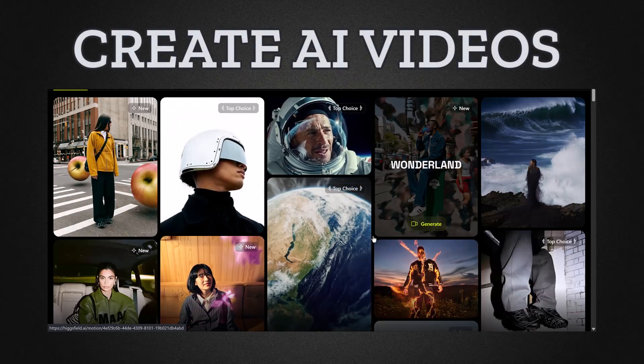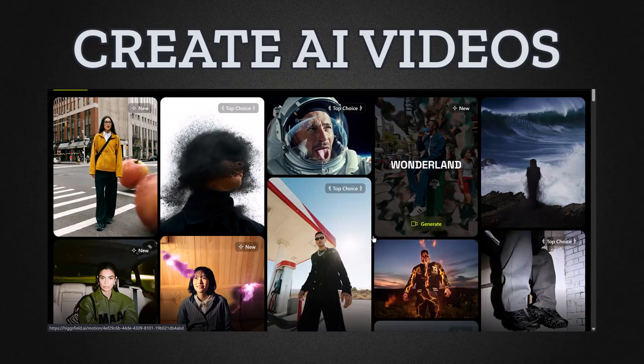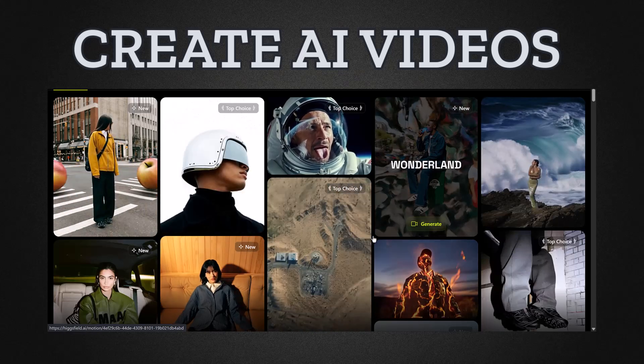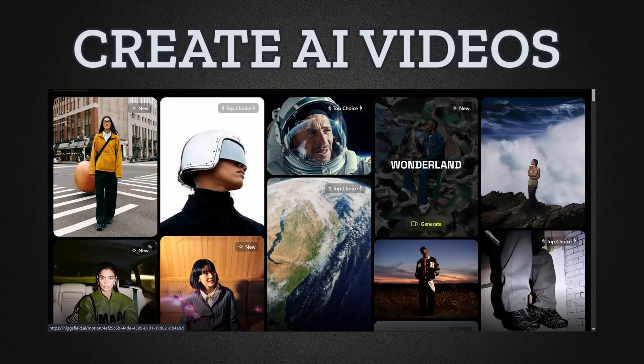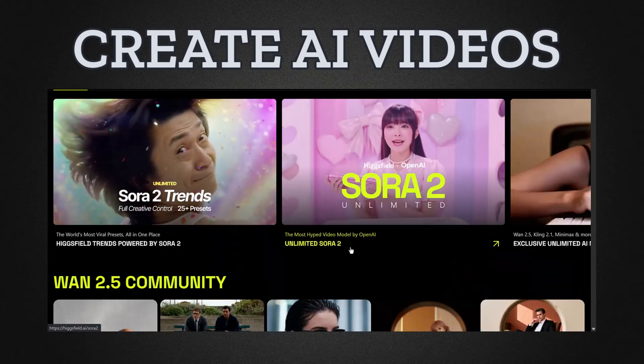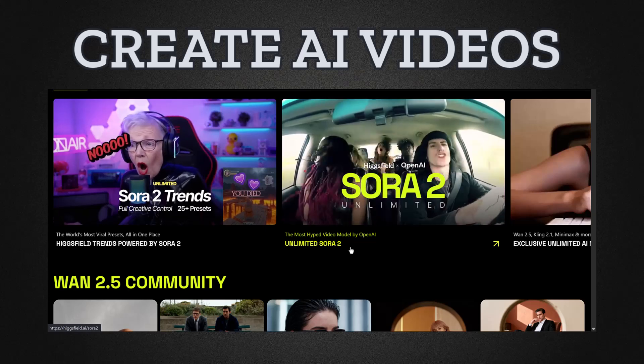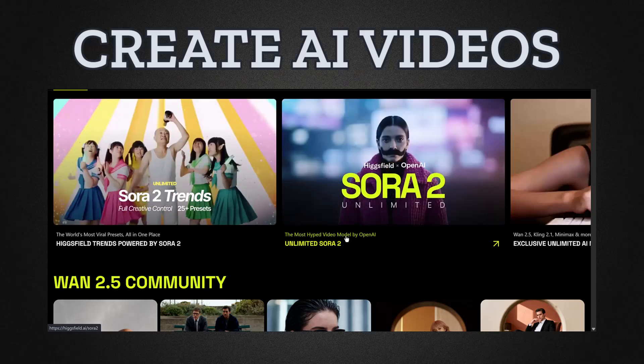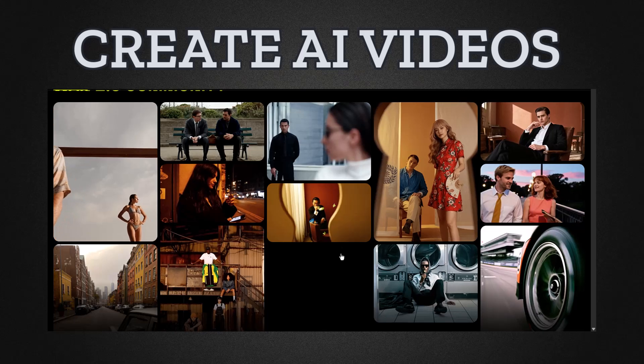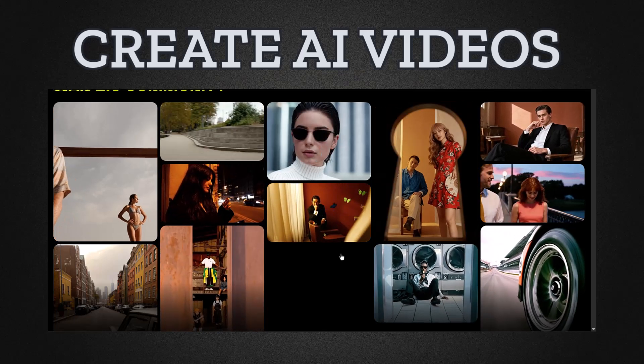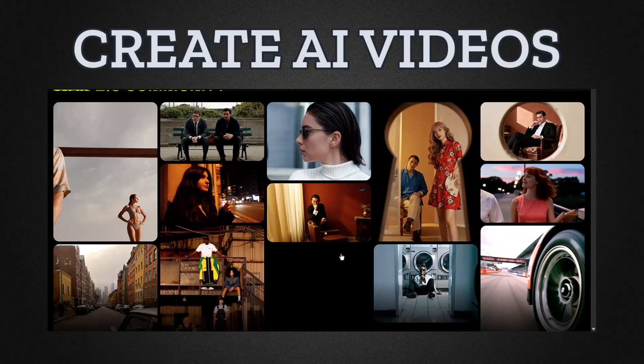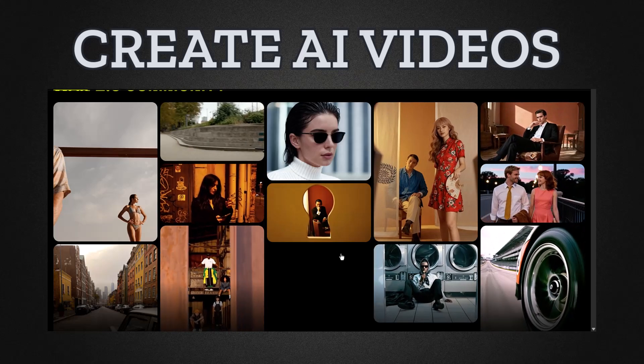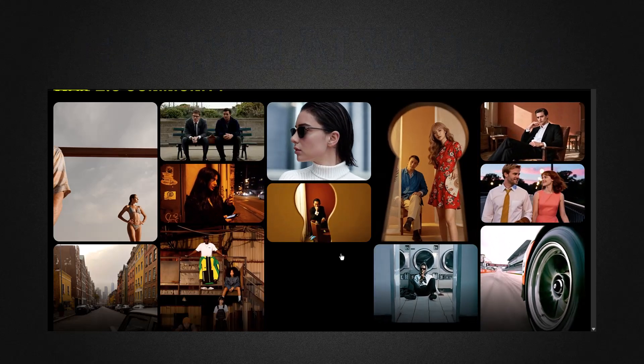While millions still wait for access to Sora, HiggsField is already live, faster, smarter, and packed with creative tools that go beyond imagination. So in this video, we're putting them side by side, Sora 2 versus HiggsField WAN 2.5, to see which one truly stands as the future of video creation. Let's dive in and see what makes HiggsField so powerful.